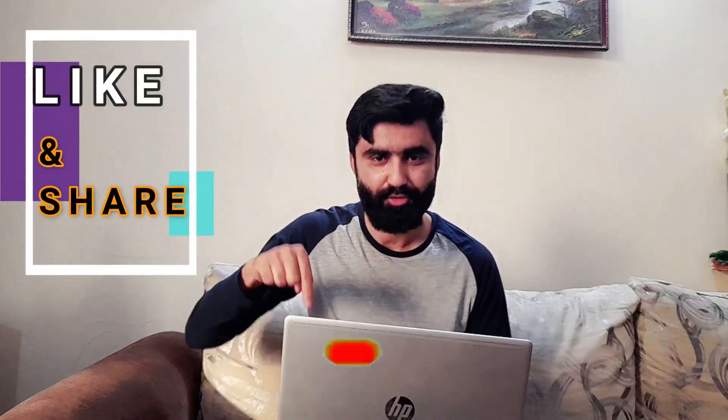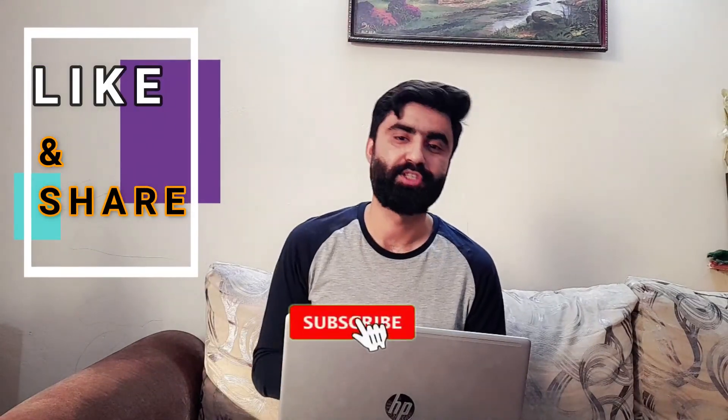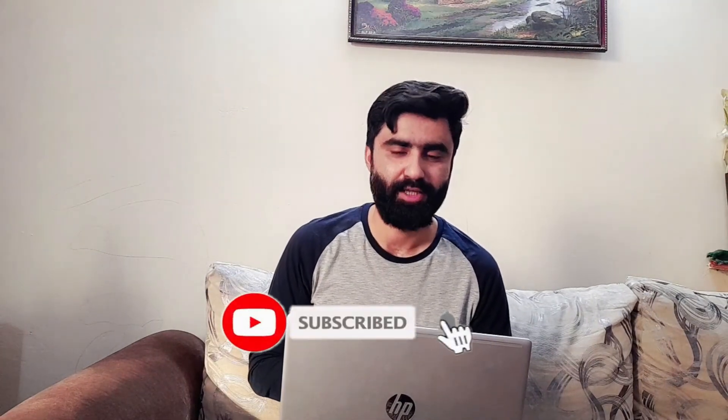I hope you liked my video. If you do, do subscribe to my channel and share this video. Thank you for watching.